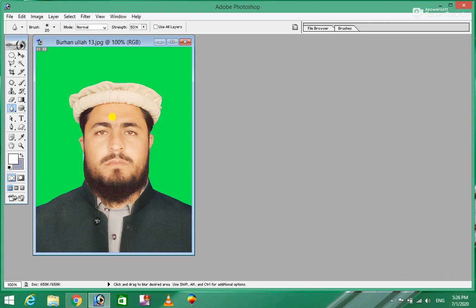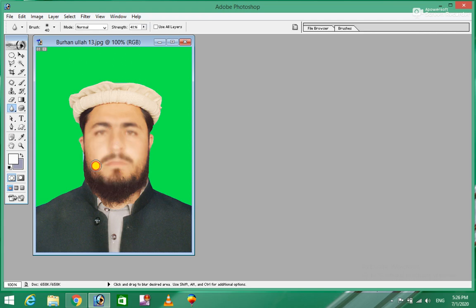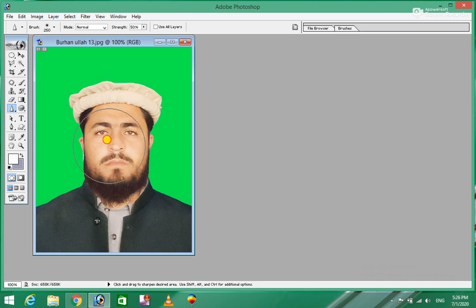The sponge tool can be used for blurring. When the sponge is pressed it will blur the area. There is also a sponge option that can sharpen — this sponge will make the image sharp.